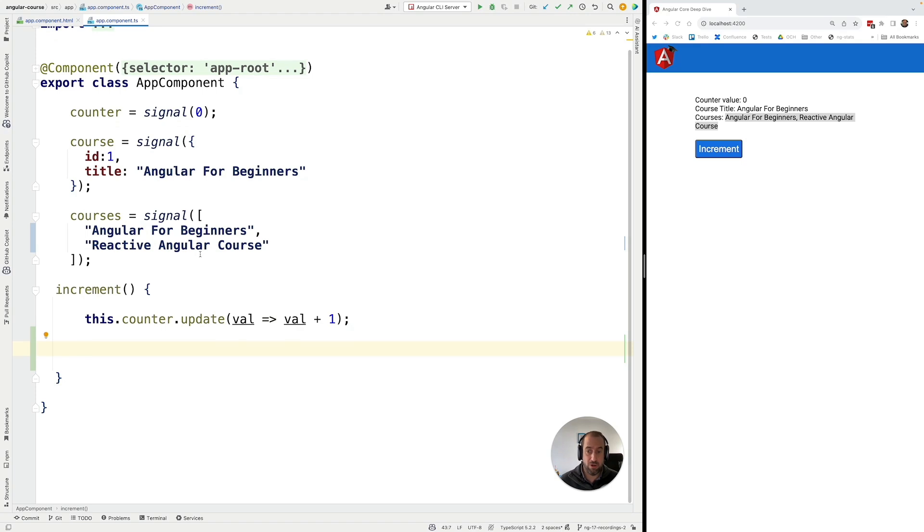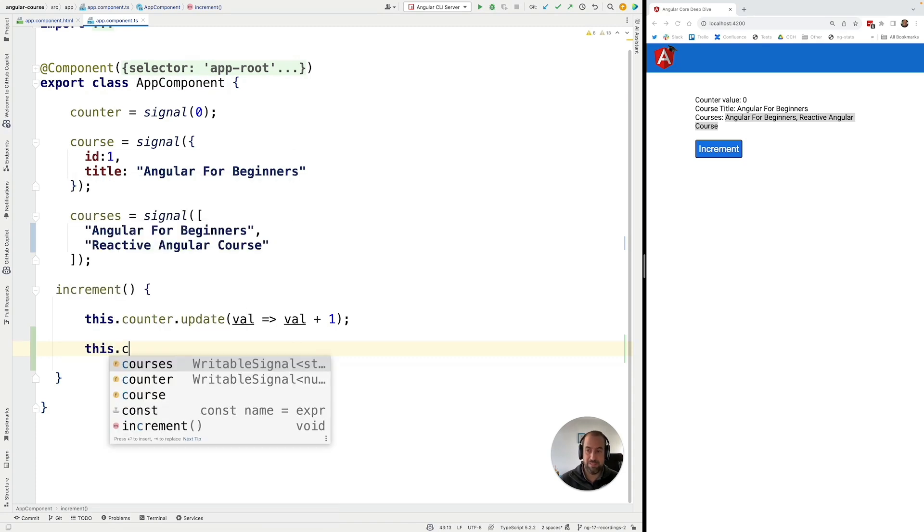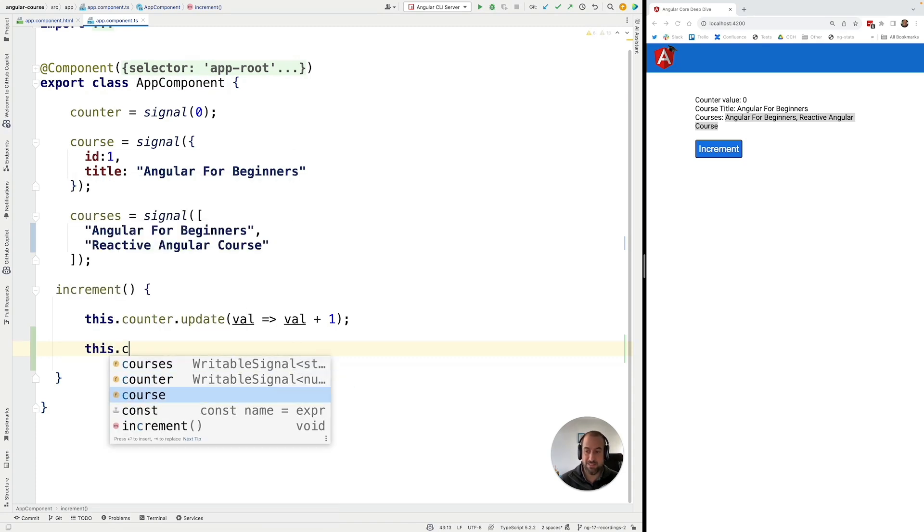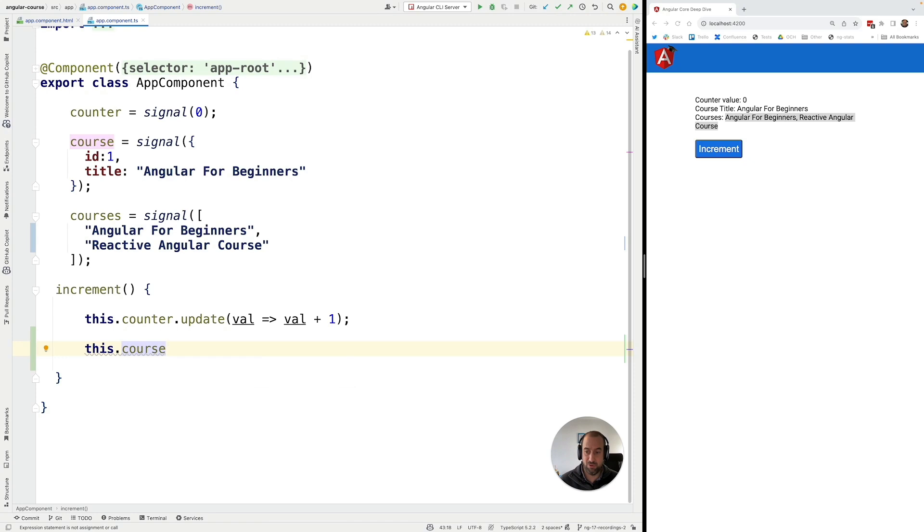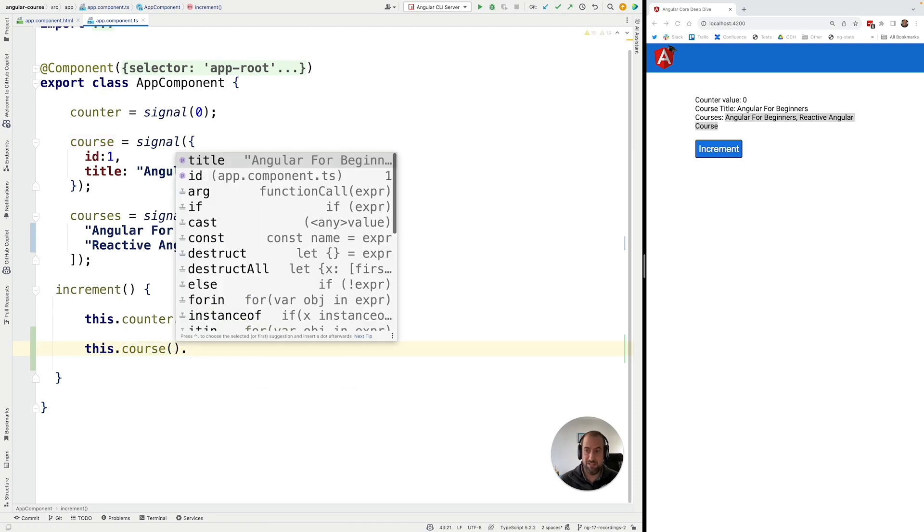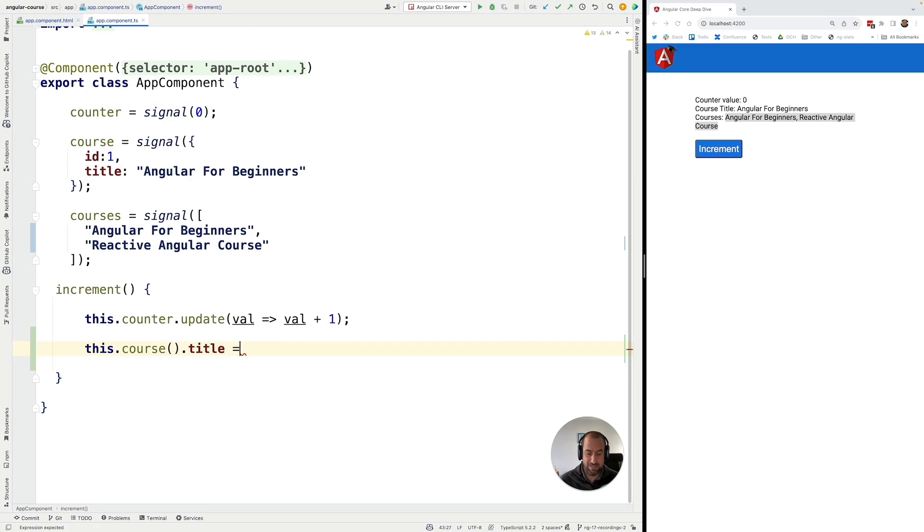Now, if you didn't know how to use signals properly and how to mutate their values, you could be tempted to do something like this. You could be tempted to access here, for example, the course signal, invoke it, get access to its inner value and then just change it directly as a property.